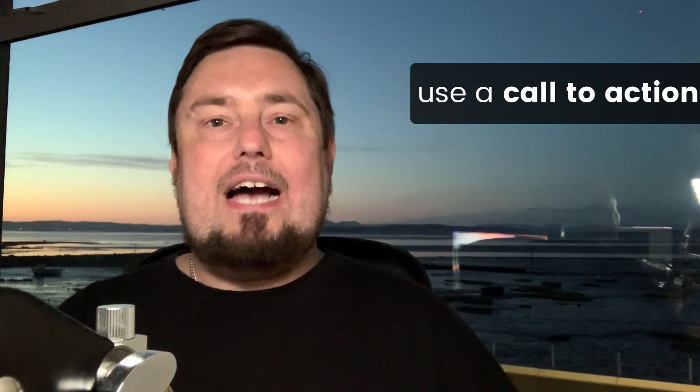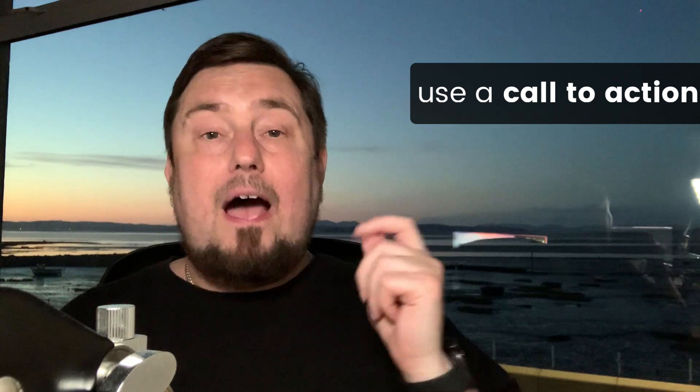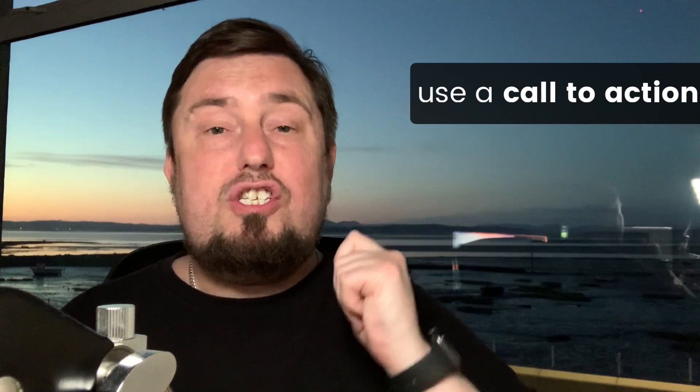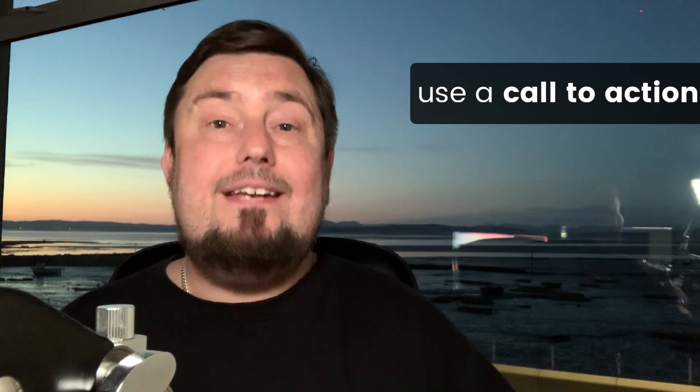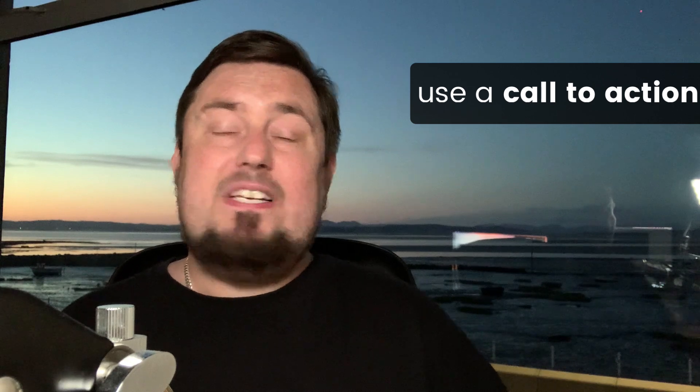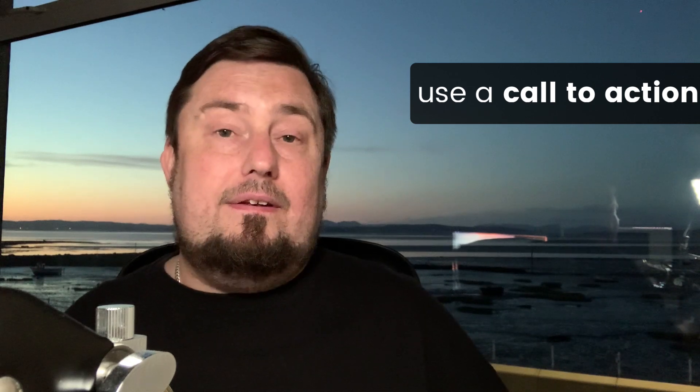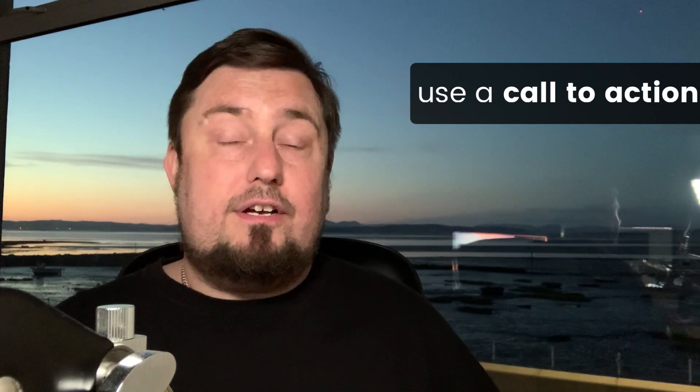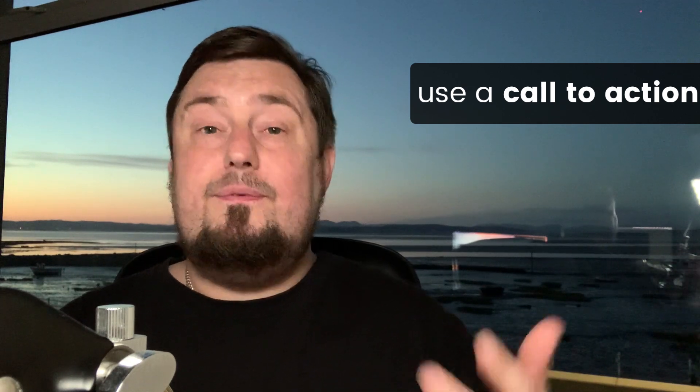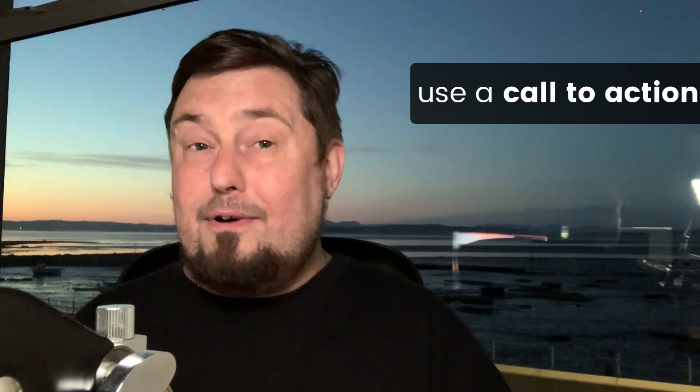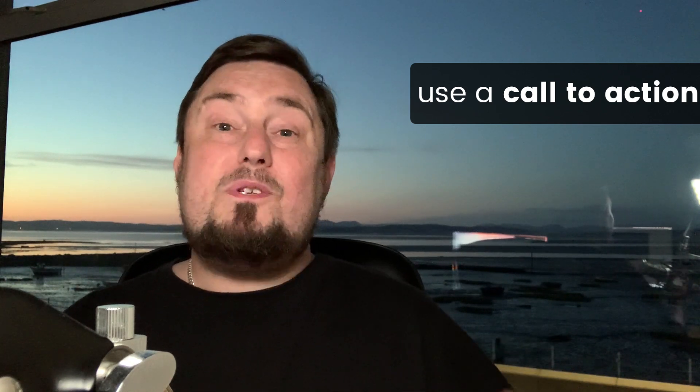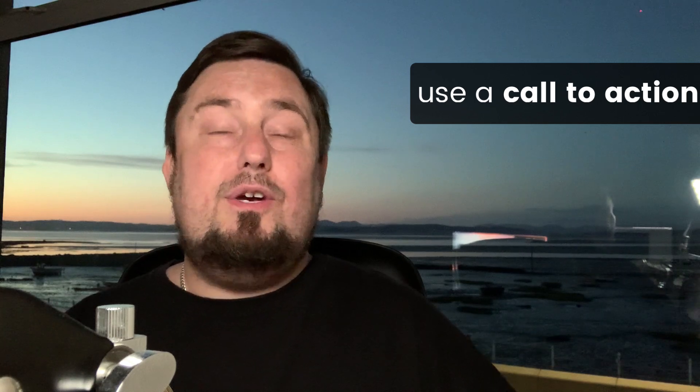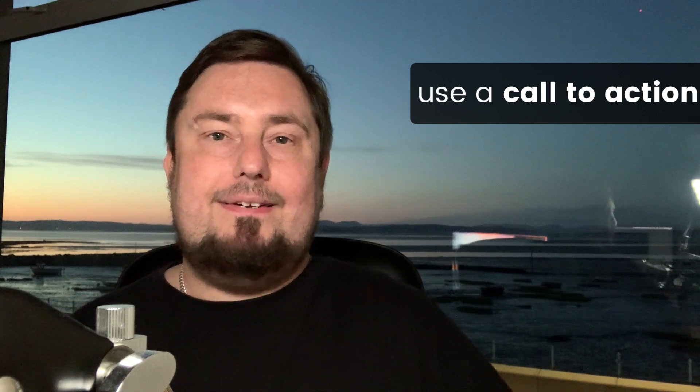That is, of course, if you add a call to action at the end of your audio clip. Now, your call to action needs to give people direct instructions on what they need to do next. And this could be anything. So it could be to share your content, to visit your website, to buy a product or most importantly, to subscribe to your email list.